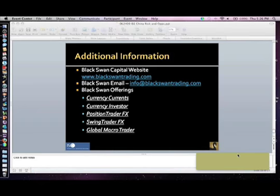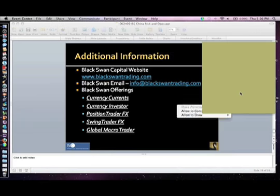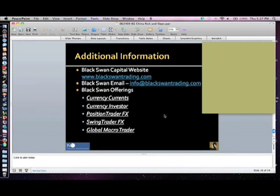Could you talk more about your newest newsletter? Sure, it's called the Global Macro Trader. We do a lot of this research, as you can see, and have for a long time. So we decided to just apply that to some of these other asset classes that we look at on a regular basis.